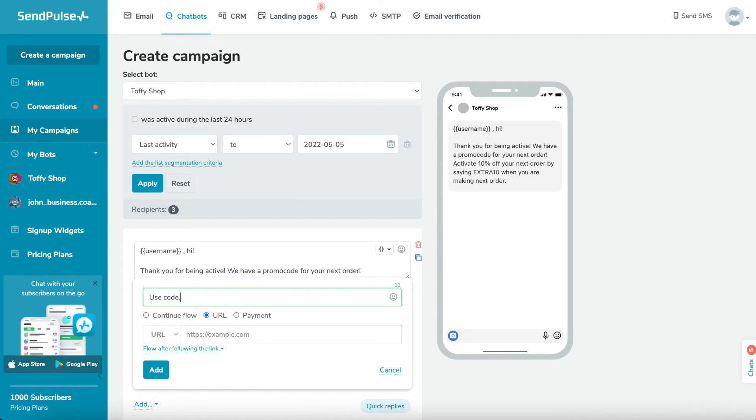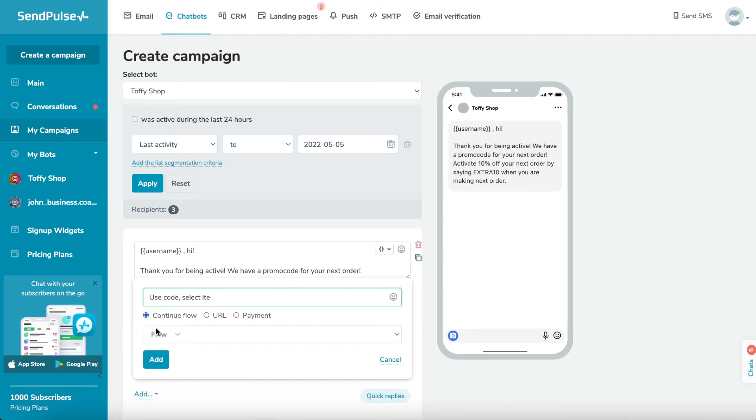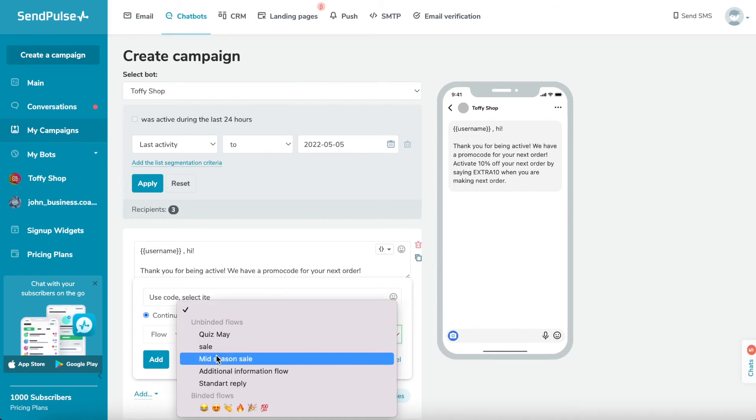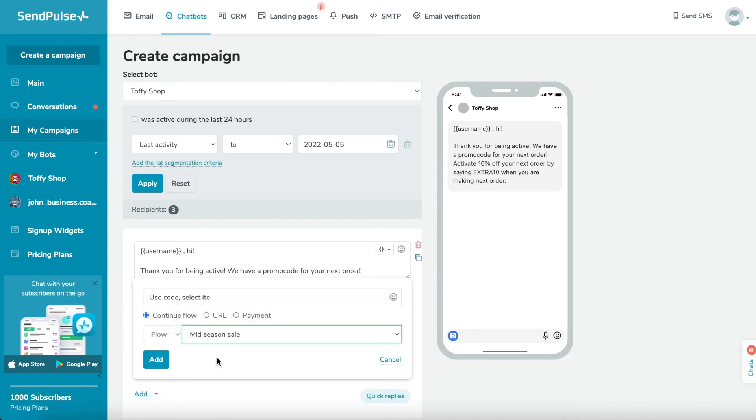Click add a button. Name your button in the first field. Button text is limited to 20 characters. Choose continue flow, URL, or payment. Then, select a flow and add a link to your external resource or enter your payment details.